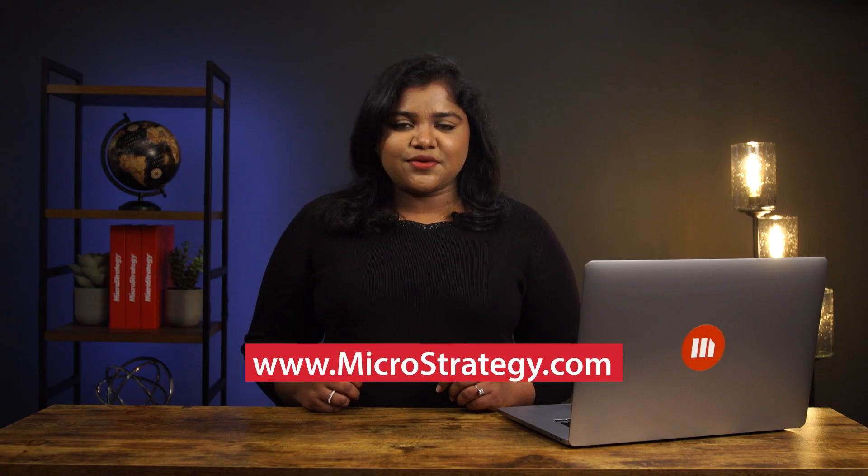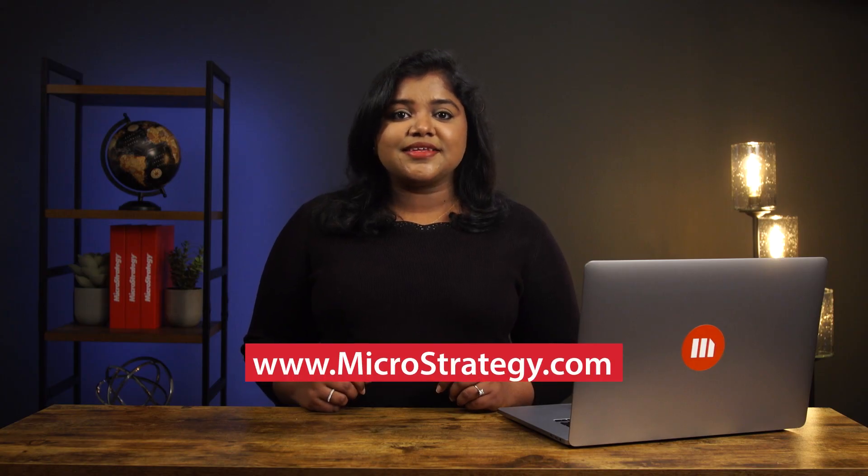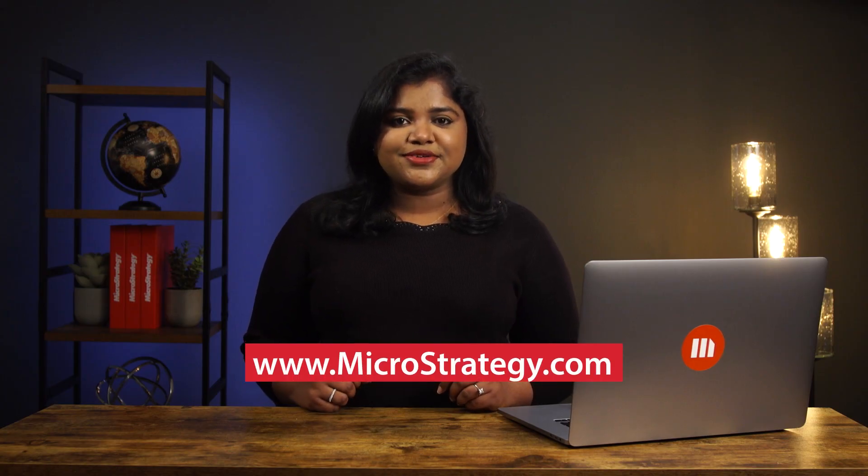If you need more information, please visit our website at www.microstrategy.com. Thank you.